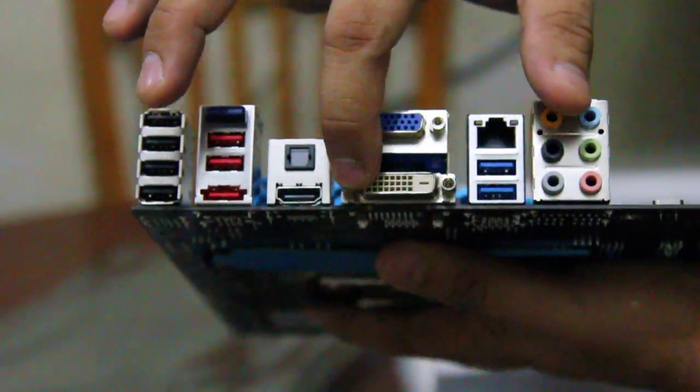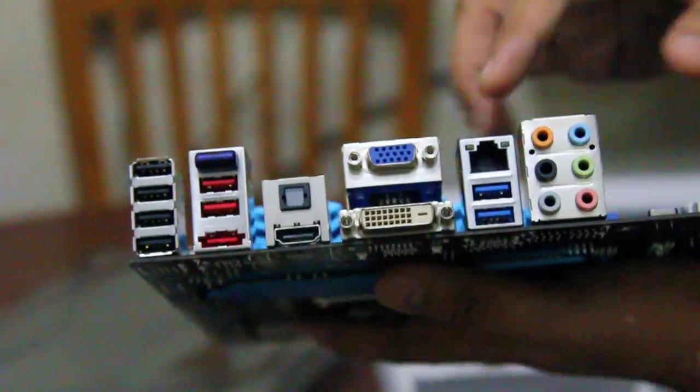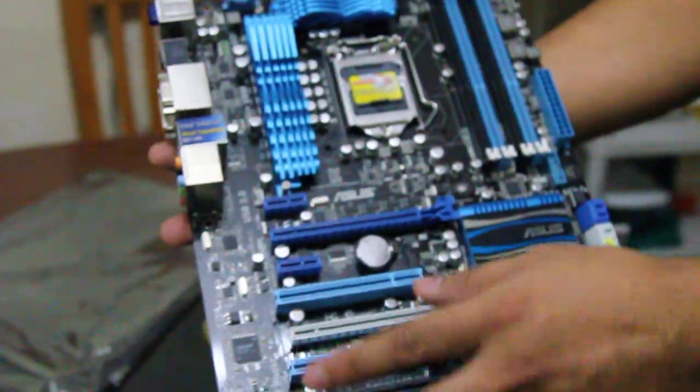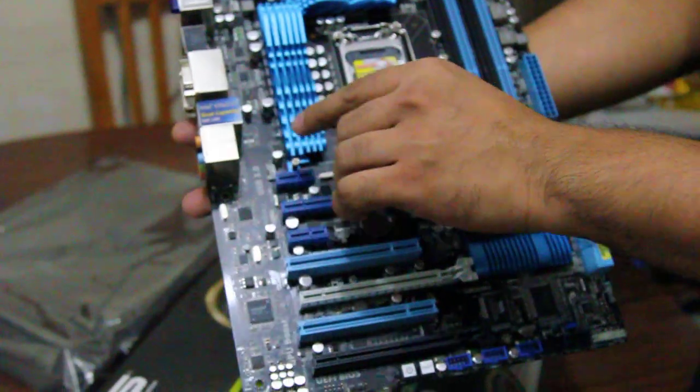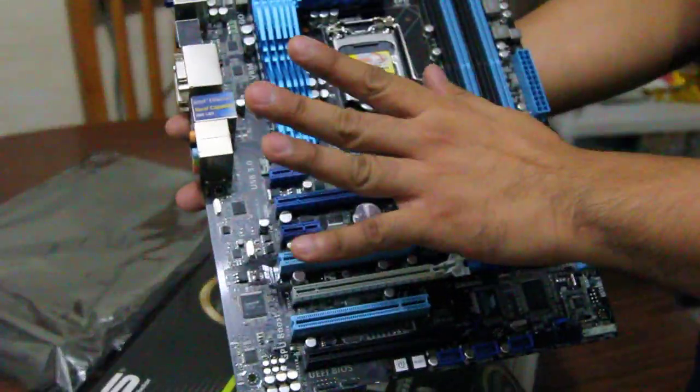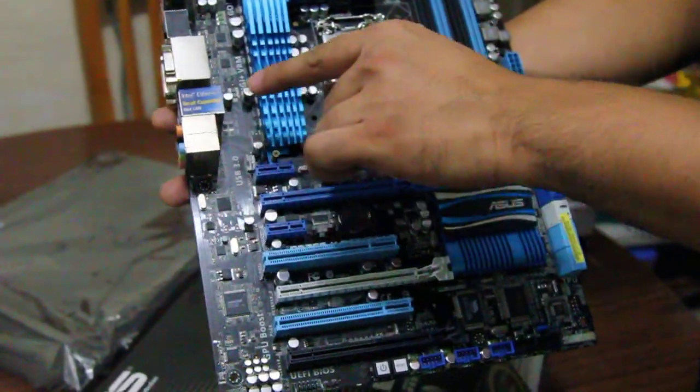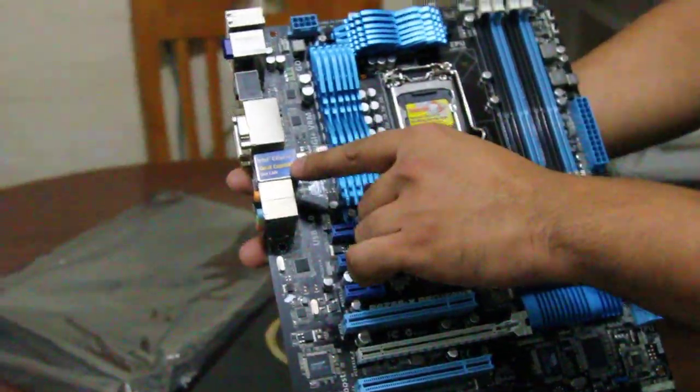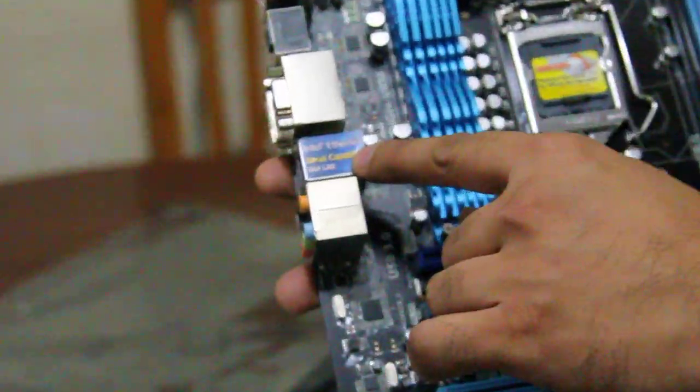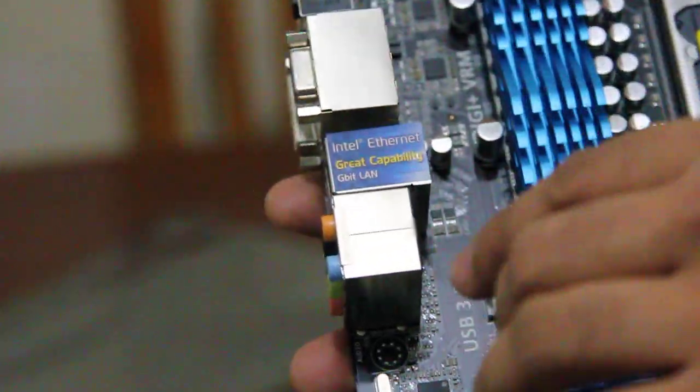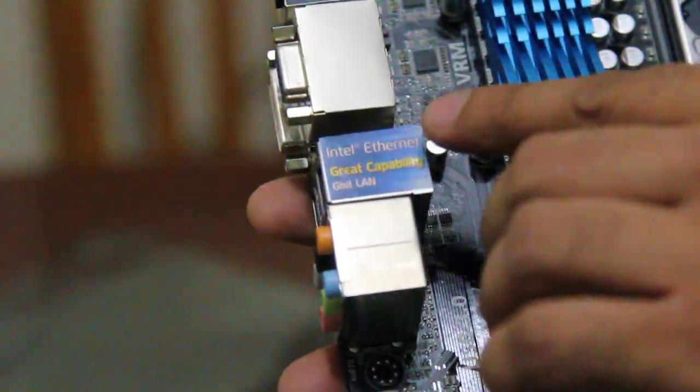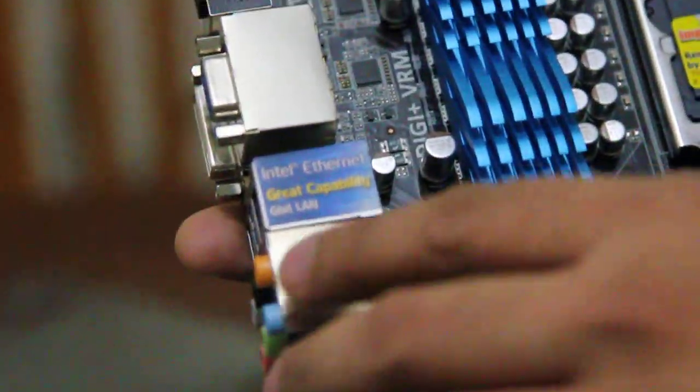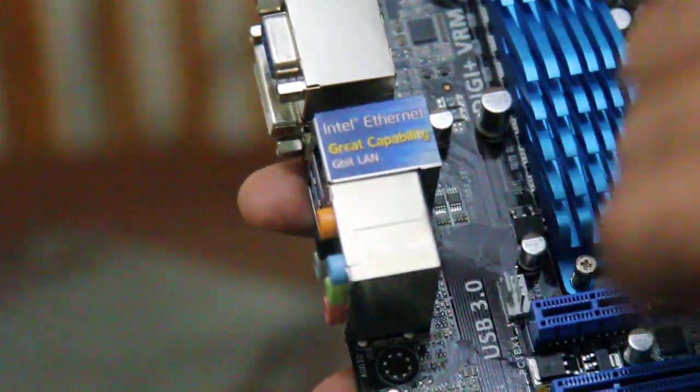Your VGA, HDMI. ASUS really gave the consumers great stuff. Because all Z68 comes with Intel Ethernet. So it's not Realtek, you know. It is Intel itself, so it's better.